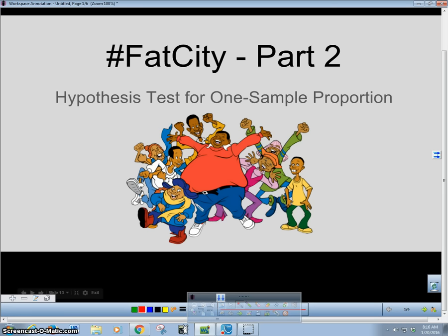In the last video, I talked about how we write the hypothesis and what all the terms were. In this one, I'm going to actually do an entire hypothesis test from the start of the problem all the way to the end and our conclusion.